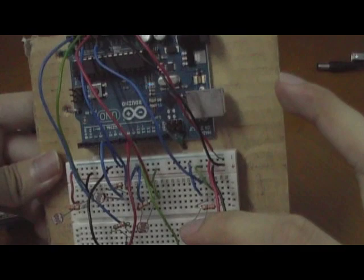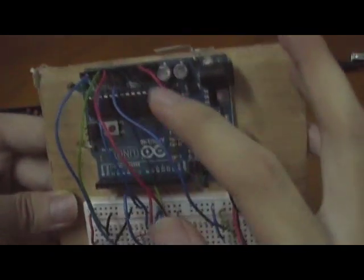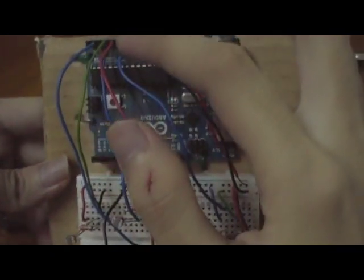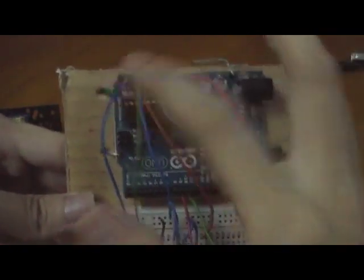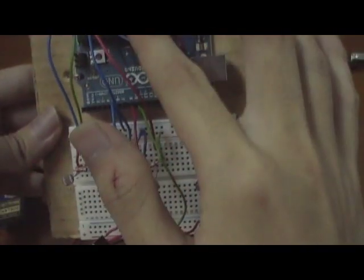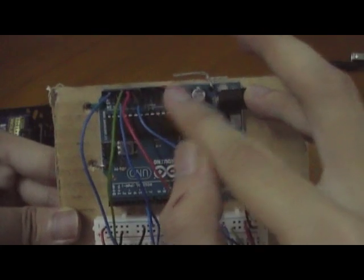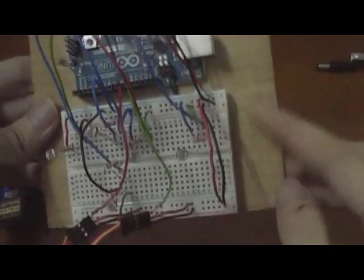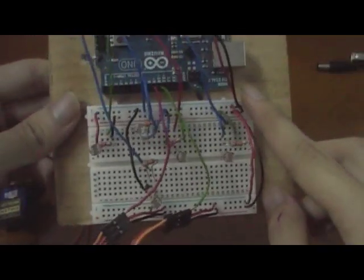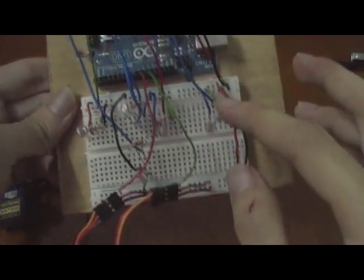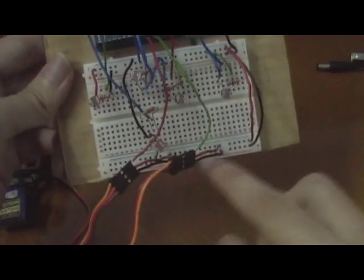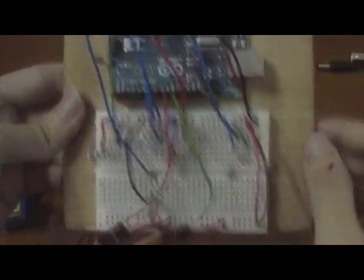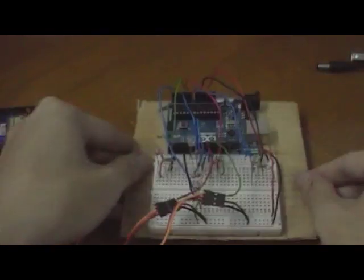They are all connected to analog pins so that I can use the analog read function, zero to four. This is the ground and five volt connected to here. And I extend the connection down bottom here so that I don't get a messy circuit. And that's about it.